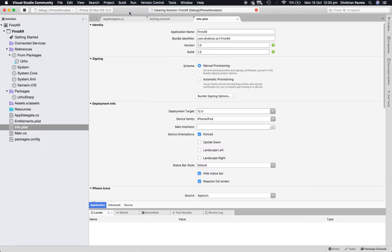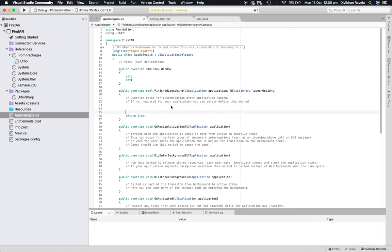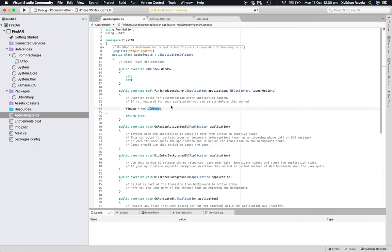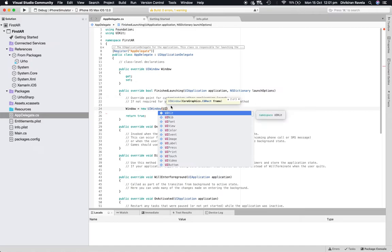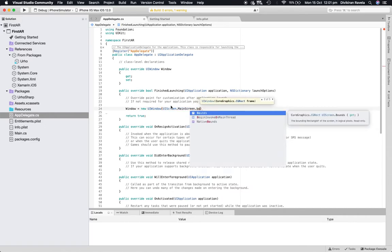Let's build again and see if there are any errors. All good. So the first thing now is to go to the App Delegate. We have a window property and we need to set that up. So: window equals new UIWindow with UIScreen.MainScreen.Bounds.